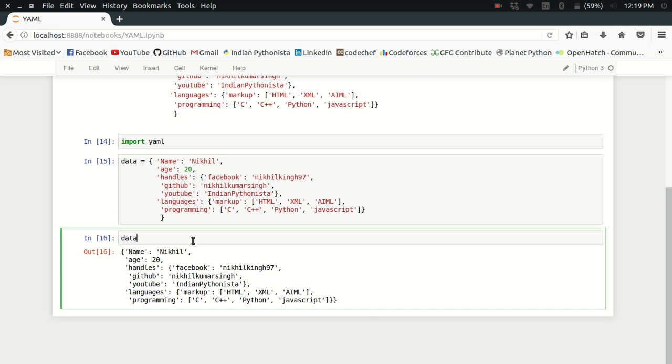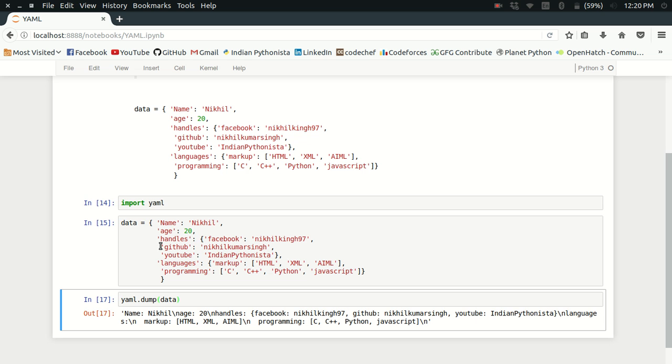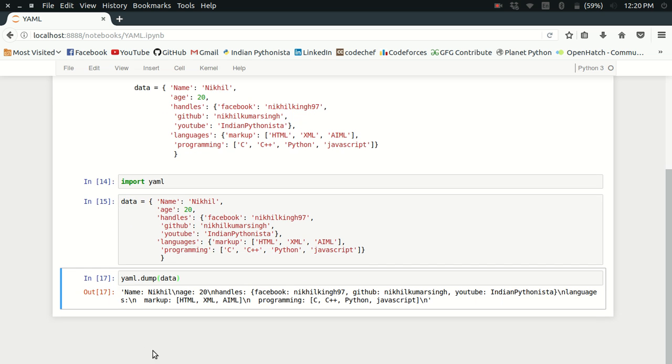Now what I can do is use yaml.dump. What yaml.dump will do is return a string which has this complete data in a more readable manner. I can just do yaml.dump(data) and look at that, I got a string.